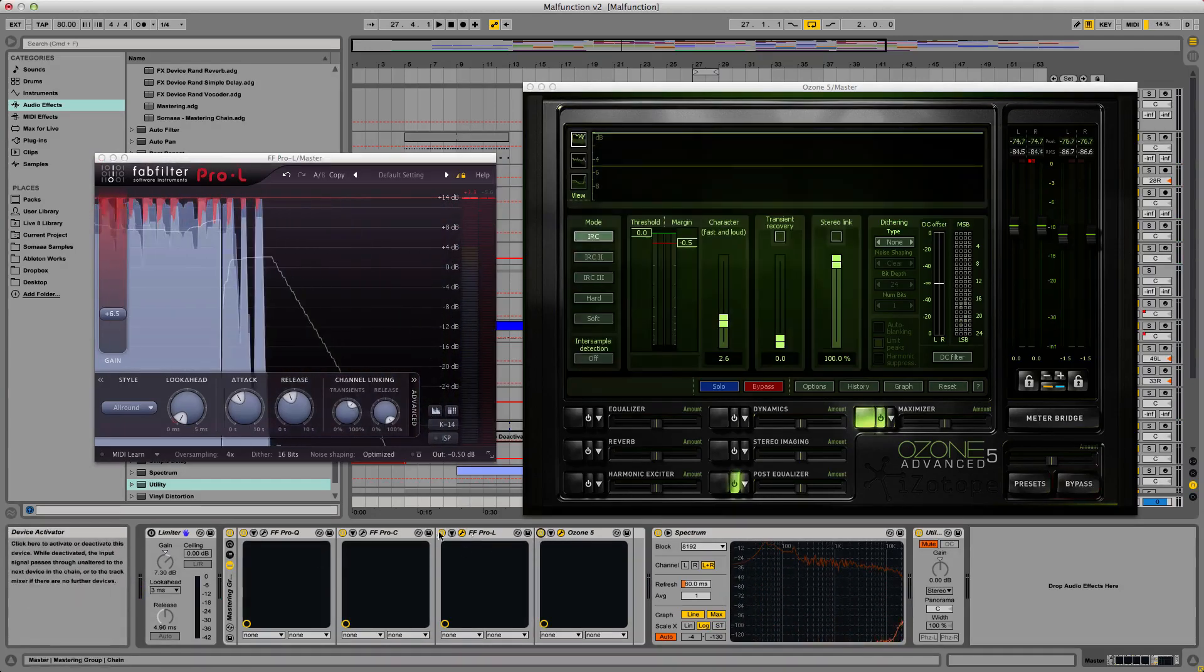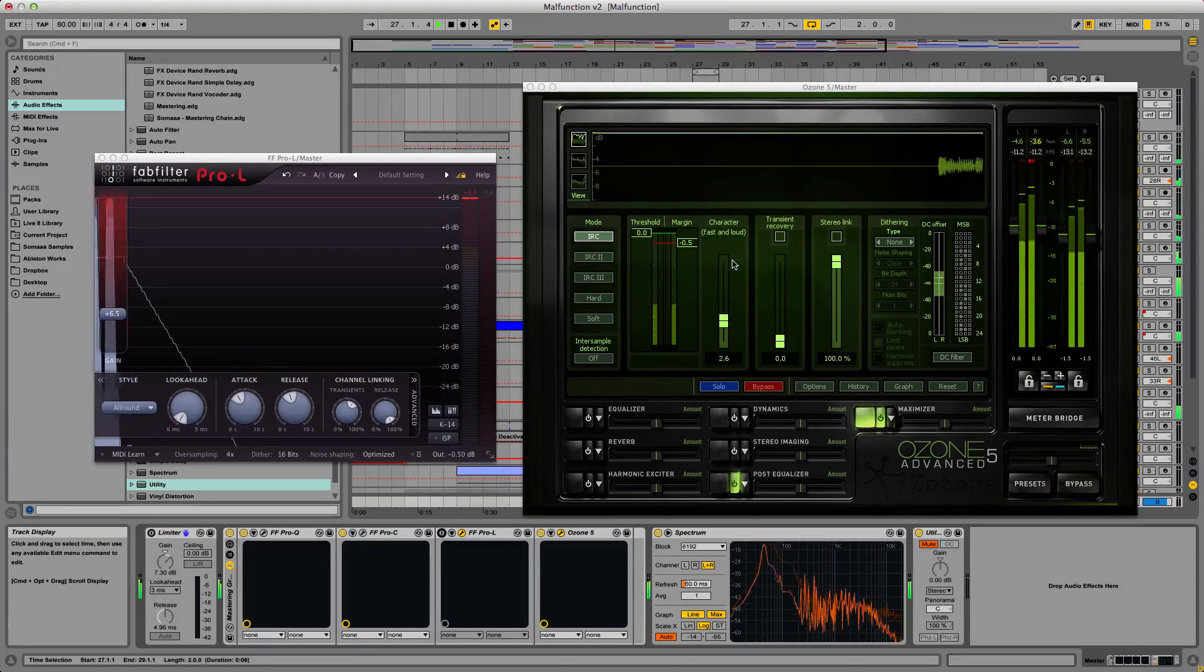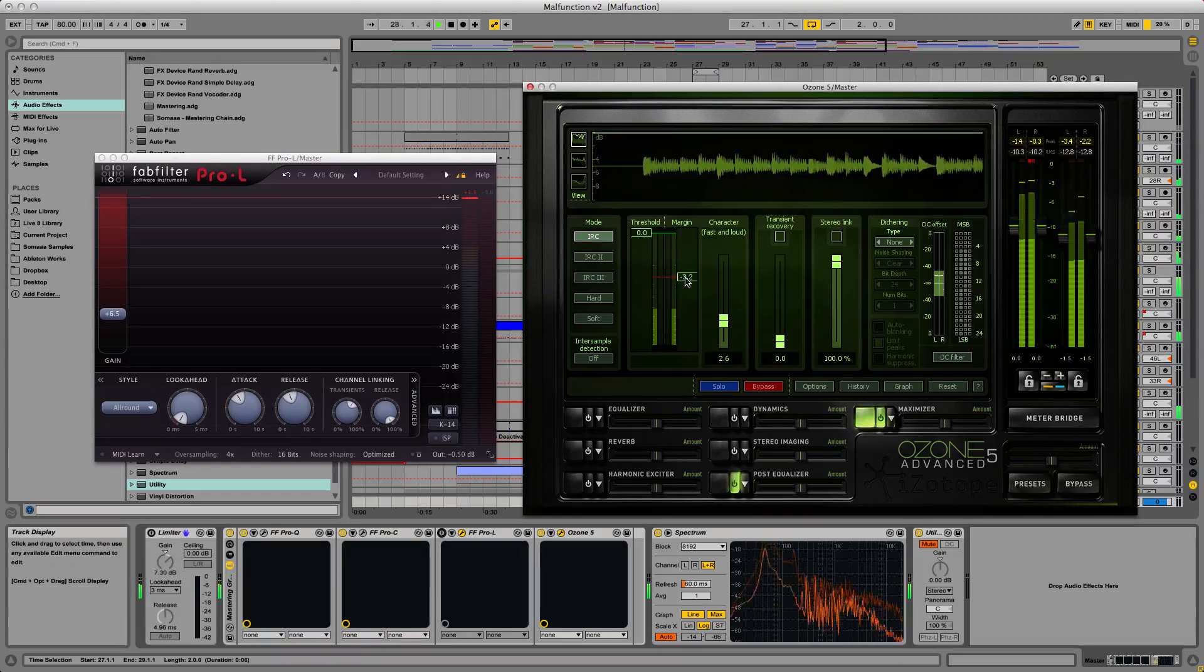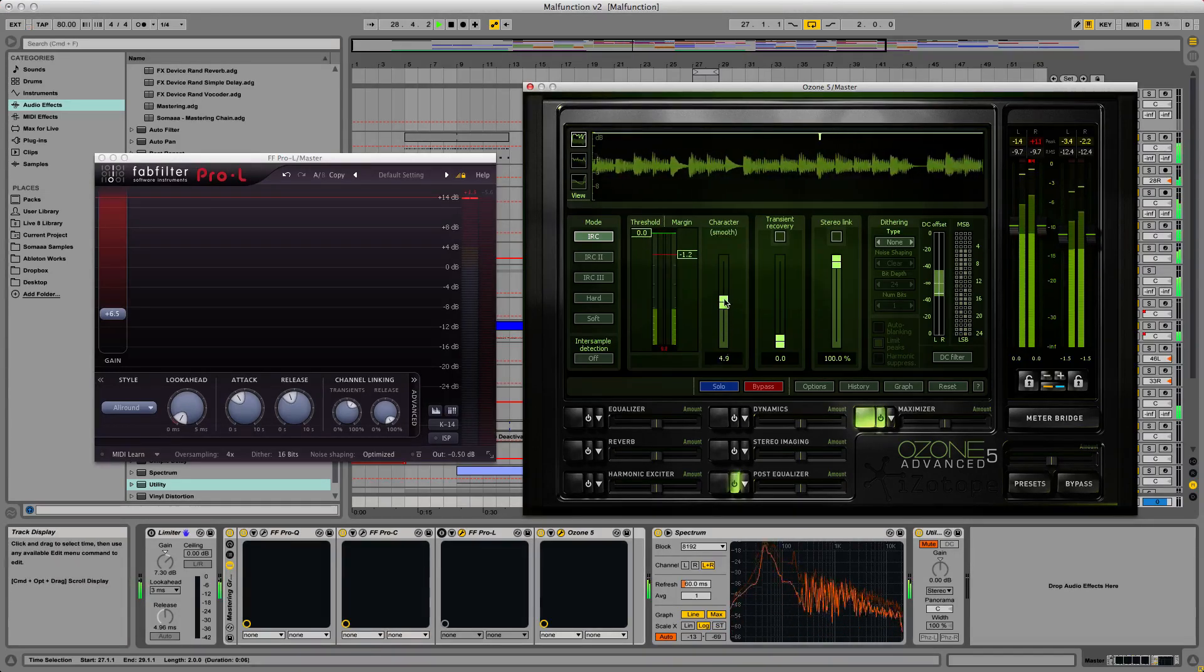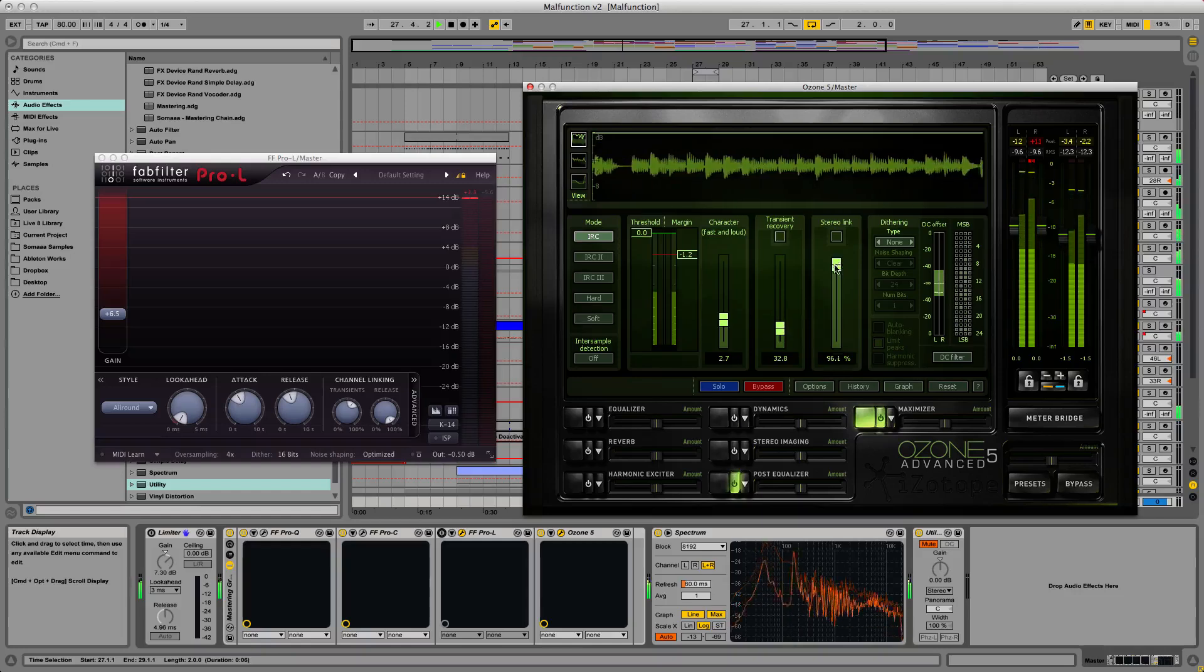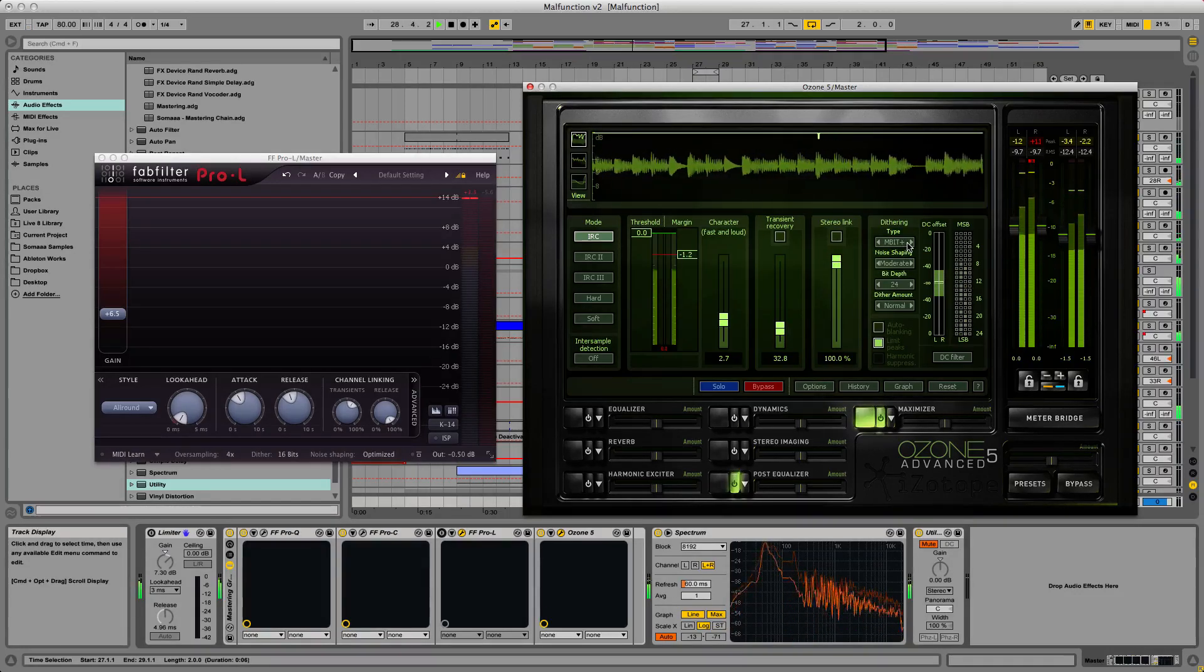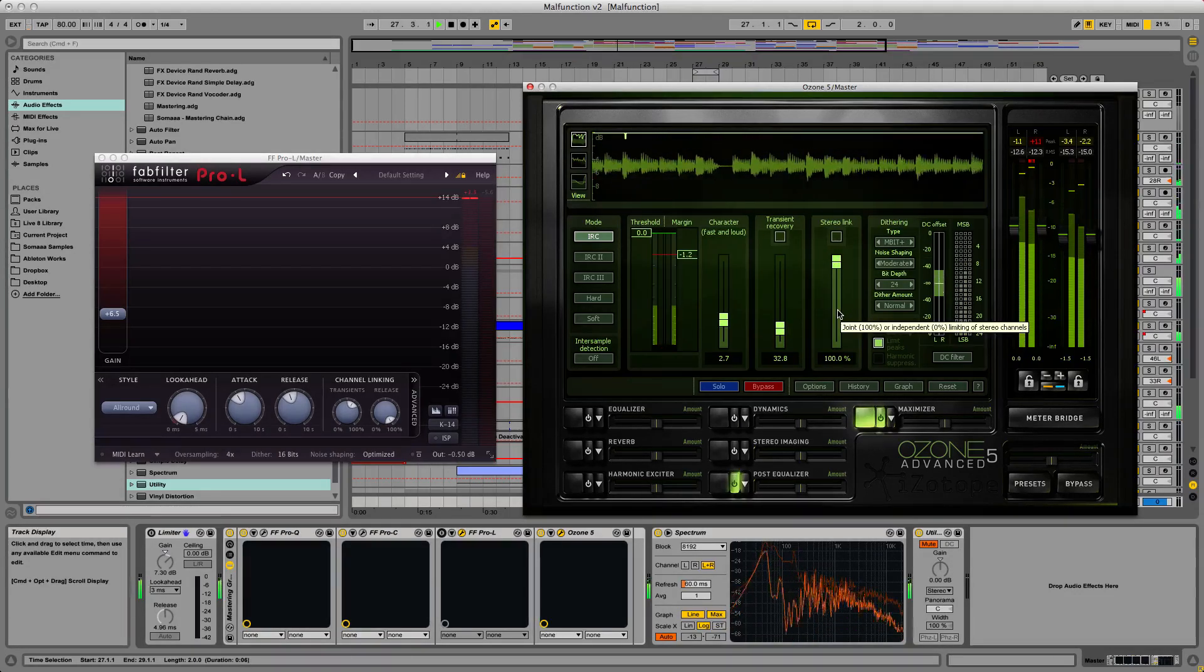Ozone has a threshold which acts like the gain control in a way. Margin control, which is like the ceiling. Attack and release settings, transient recovery, stereo link, dithering, and much much more than the standard Ableton limiter.